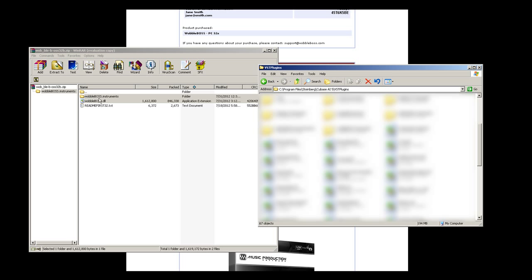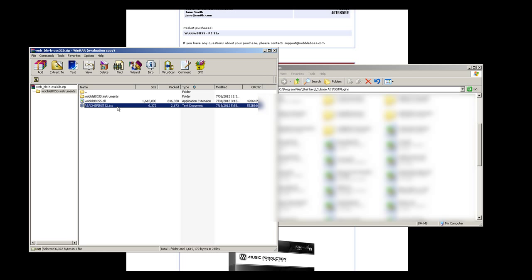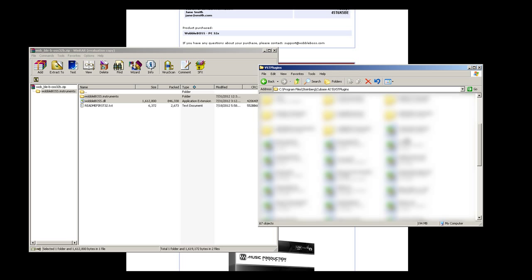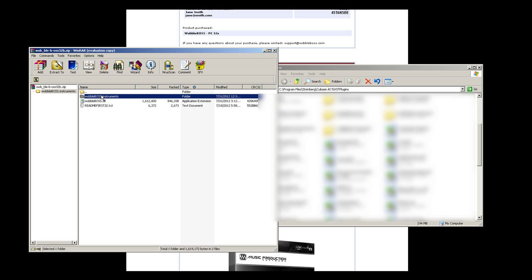When you open up your DAW and run WobbleBoss for the first time, it'll ask you for a serial number. That serial is found in the text file included in the download. You must enter that serial number for it to run properly — otherwise you'll get an instrument not found error, which simply means it hasn't been unlocked. These two files have to be in the same folder; don't open the folder and place the files inside it. Just drag those two files over as-is.